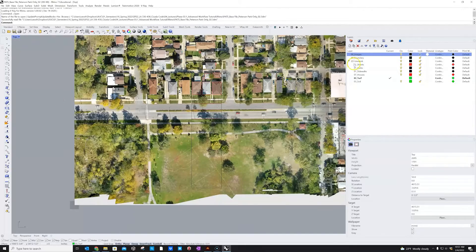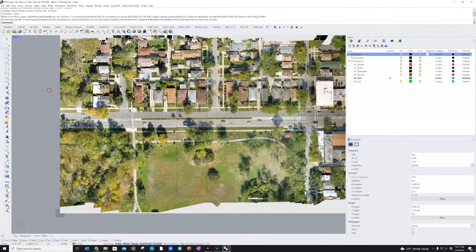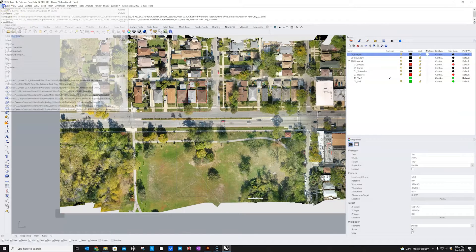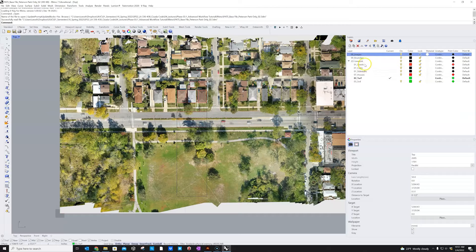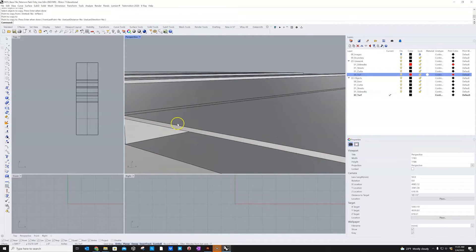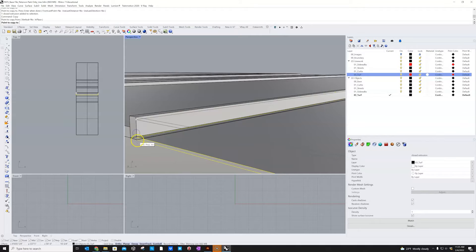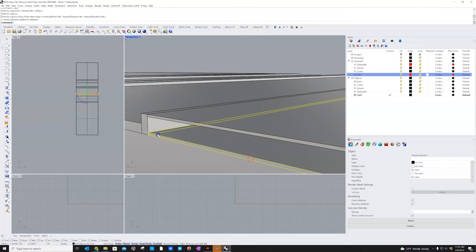You'll start with a Rhino file in which I've placed some high-resolution original orthomosaic images that you can use to trace a portion that you can then model into a 3D base that you'll then bring into Lumion.